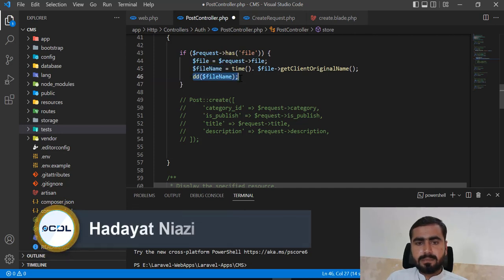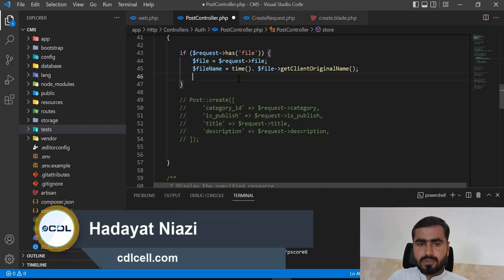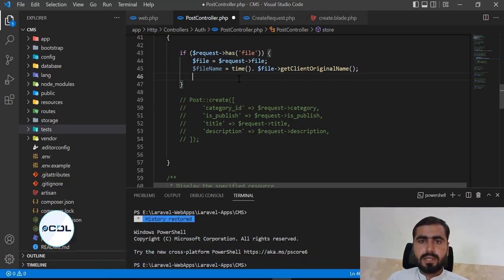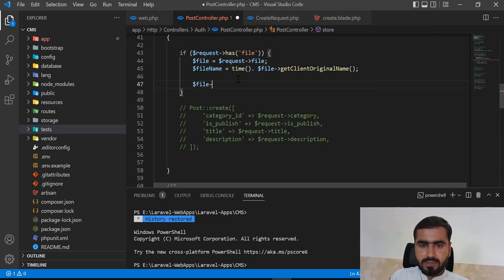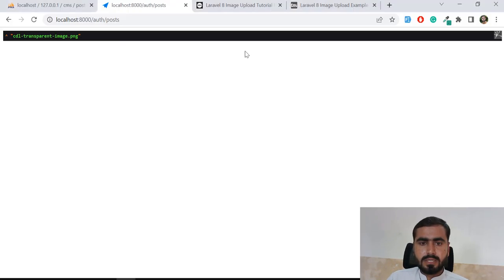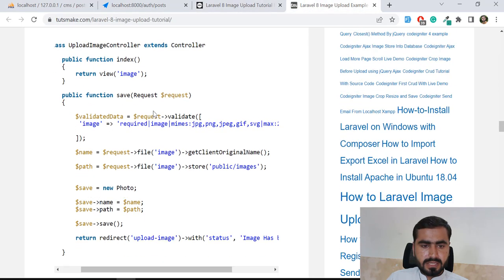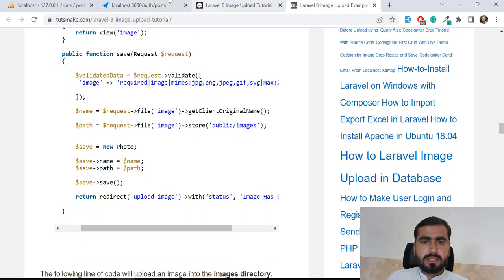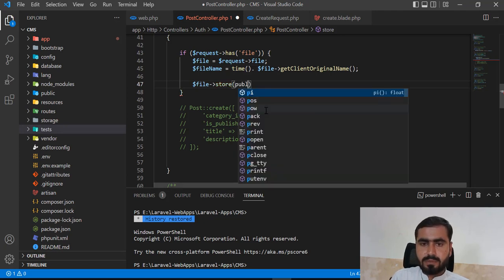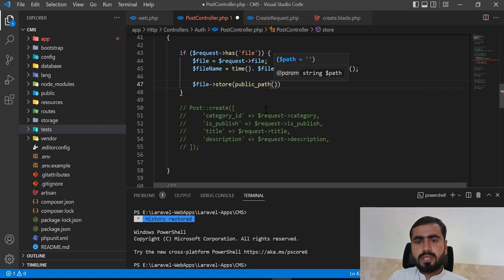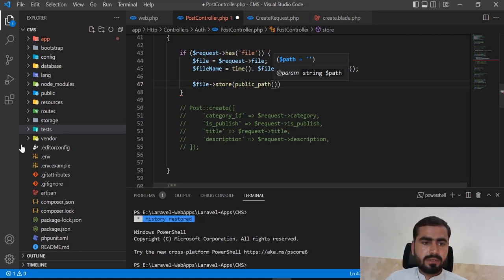We generated this name and now I want to first move this into our project and then add this into the database. To move it into the project, you need to call the file object and then call the store method. You need to specify your path here, so I'm going to define the public path, which will return the public folder of our application.